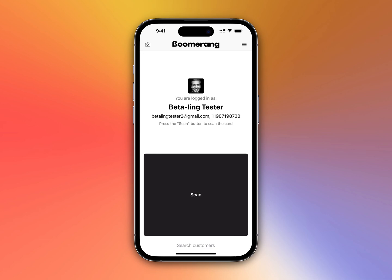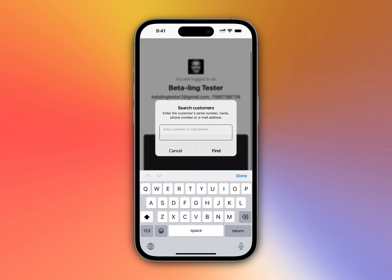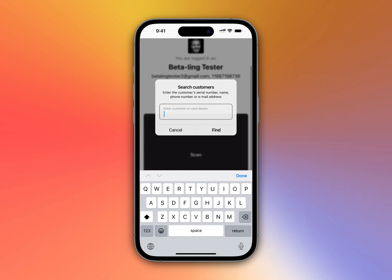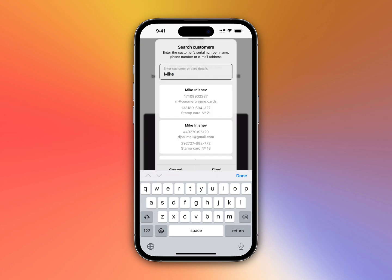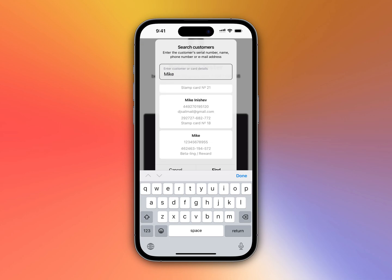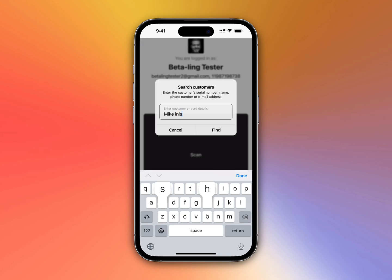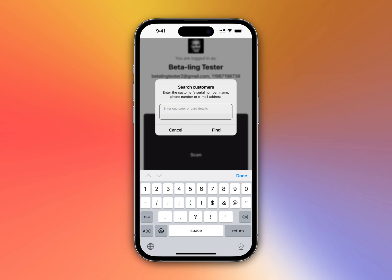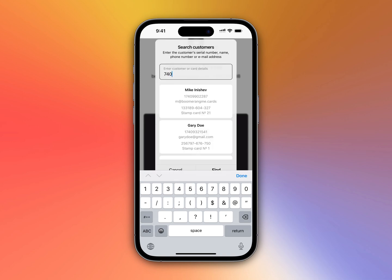You need to click on 'Search Customers,' and you can type in the customer details like name and find the list of customers with that name, clarify with last name if you want, or even find by phone number like 740, and you could find the card.